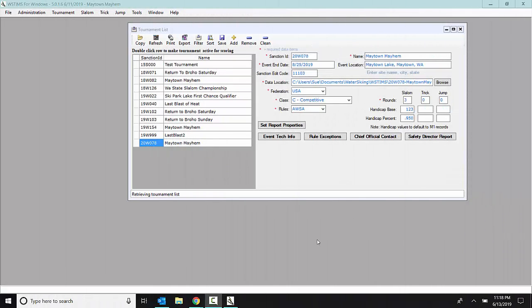Lucy, this is for you. This is how to import registrations directly from USA Water Ski instead of trying to use the template, which is such a multi-step process that columns and rows get shifted. And I've seen a lot of errors come through on that.